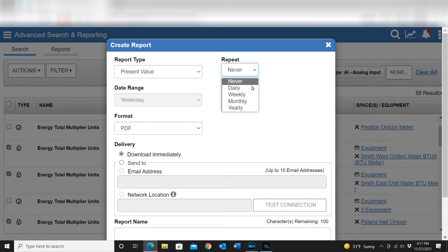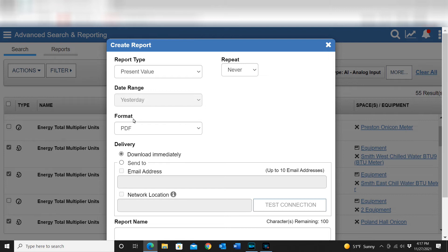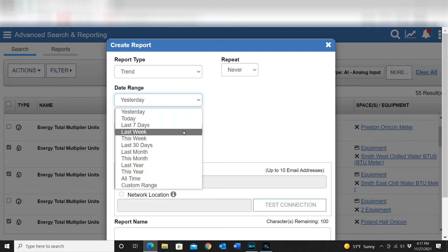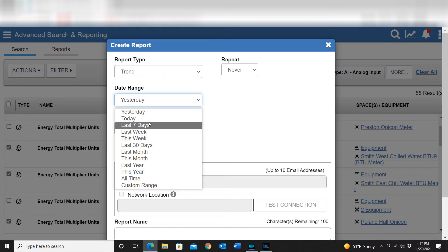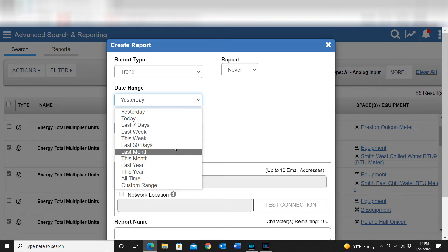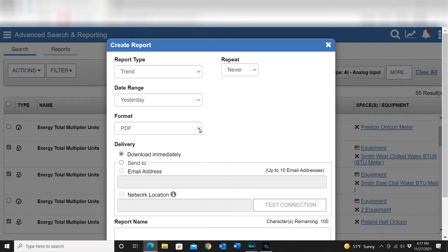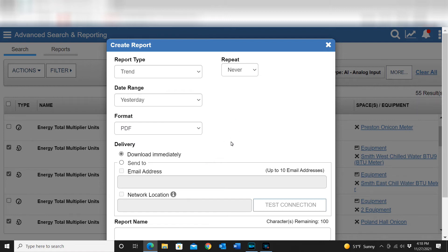I can set the report to repeat daily, weekly, monthly, or yearly — whatever you need. There are several options. For example if you're looking at trends you can set a custom date range. I can also select the output format between PDF and CSV, and there are many functions to automate a lot of this.